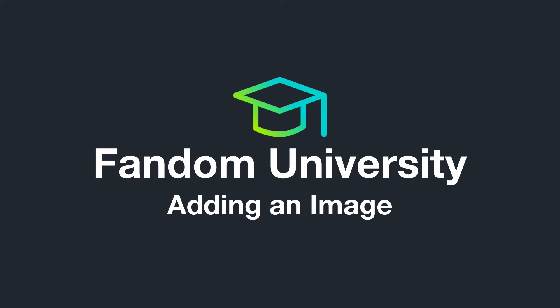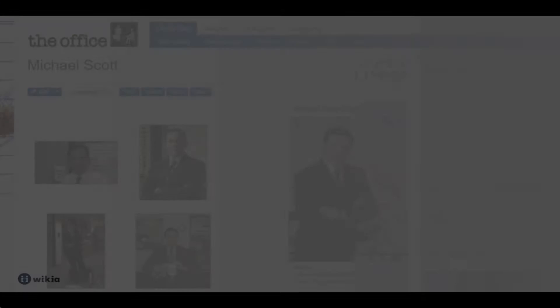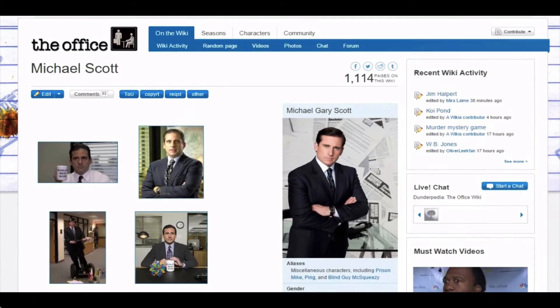Welcome to Wikia University, your official source for community knowledge. In this video we'll learn how to add an image to a page using visual editor.